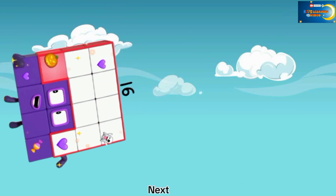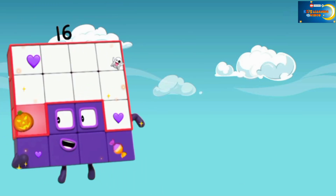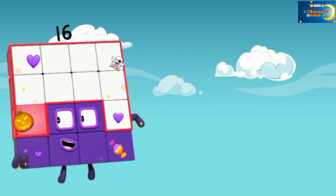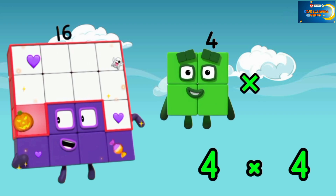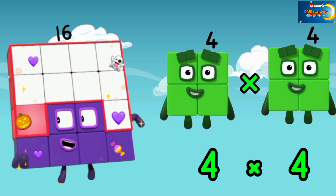Next, 16 is a square number. When we multiply 4 by 4, our answer becomes 16.